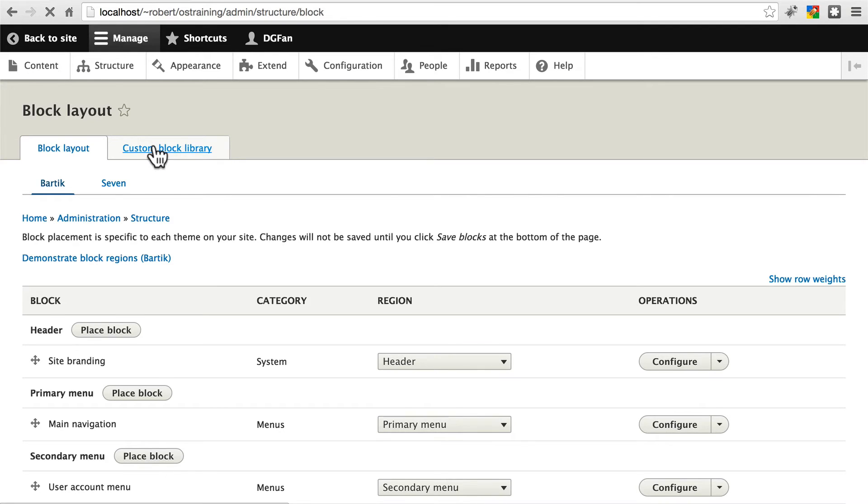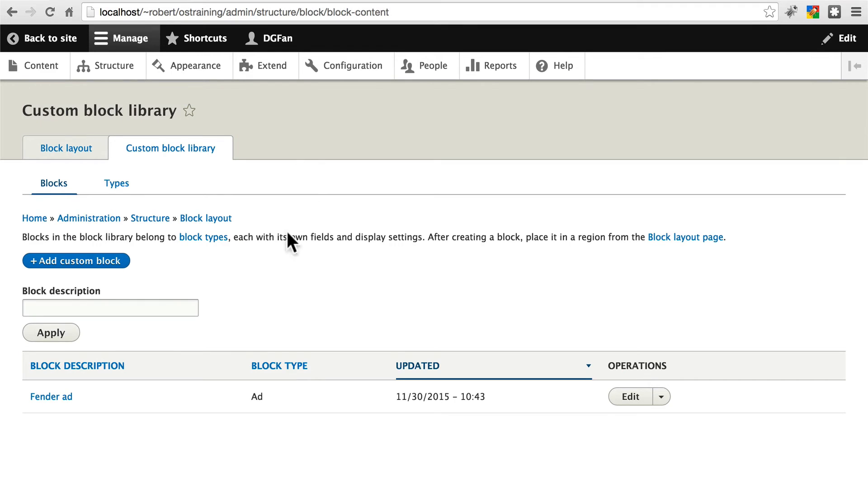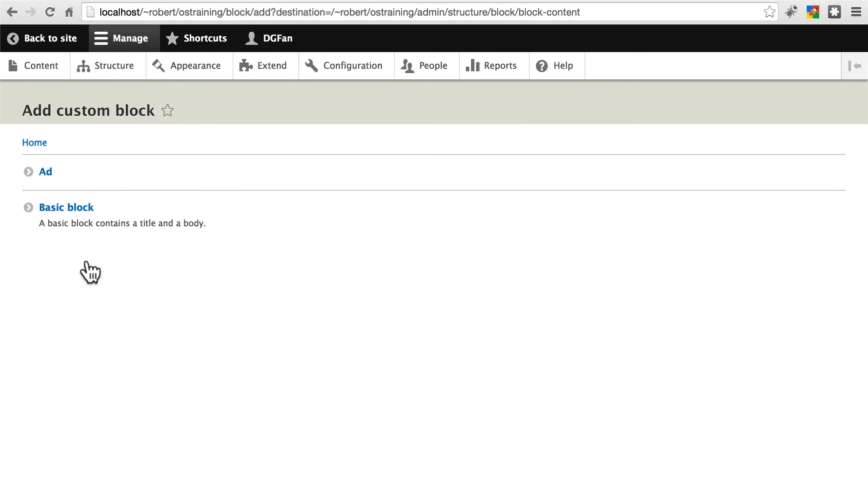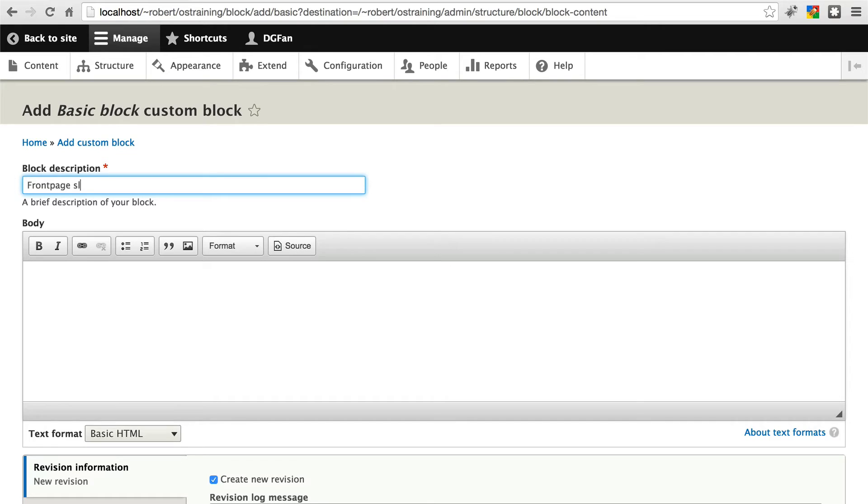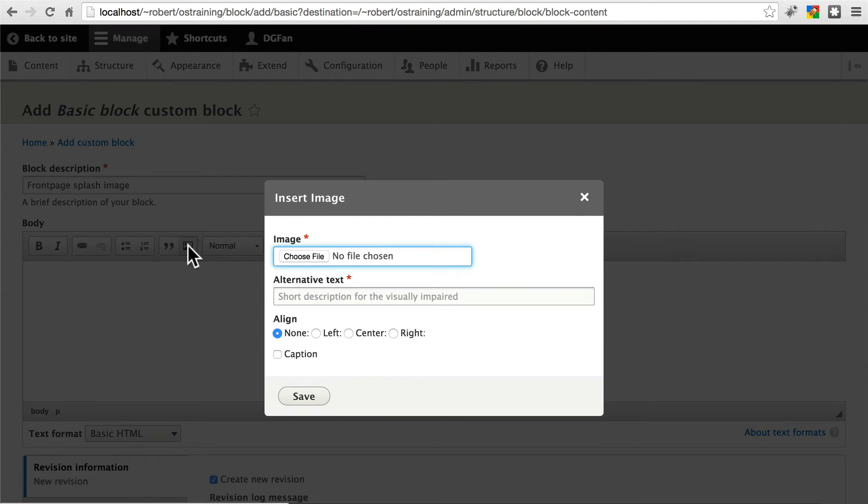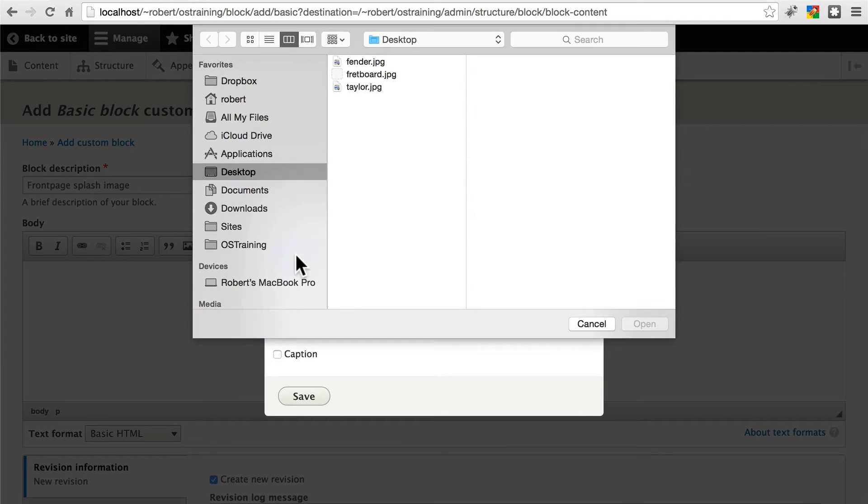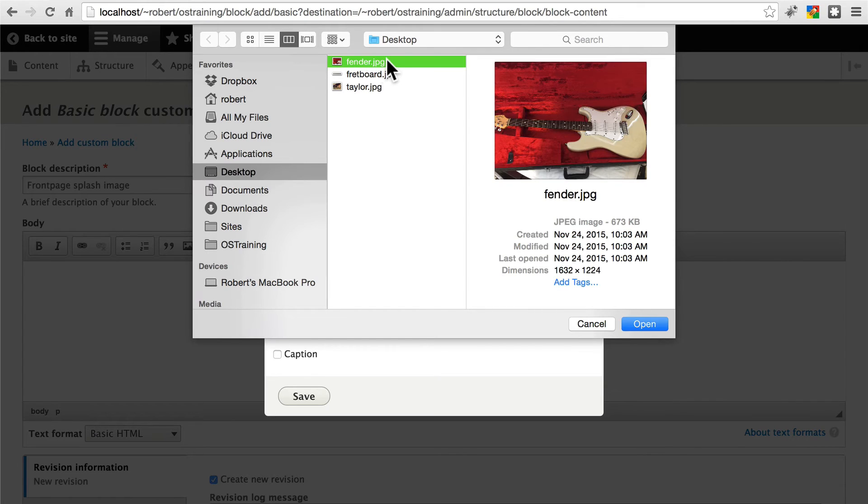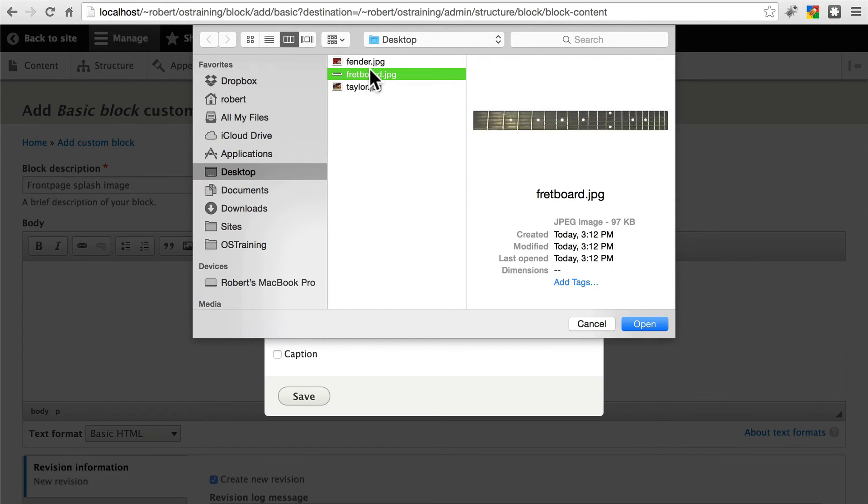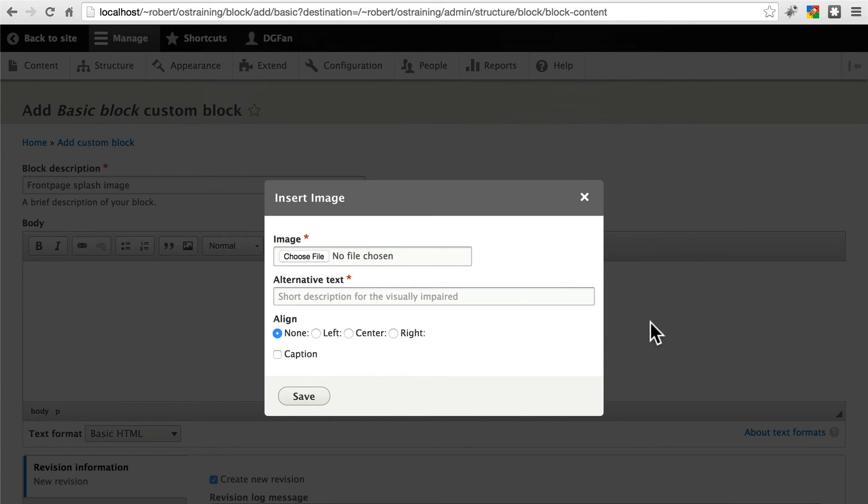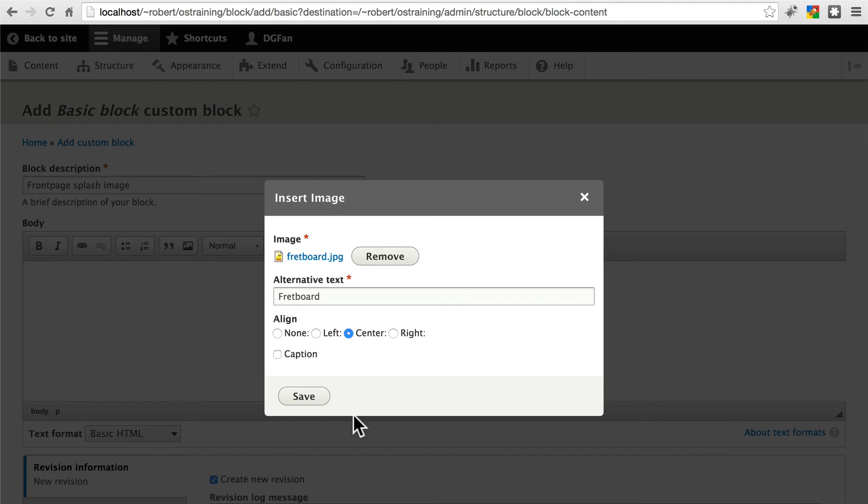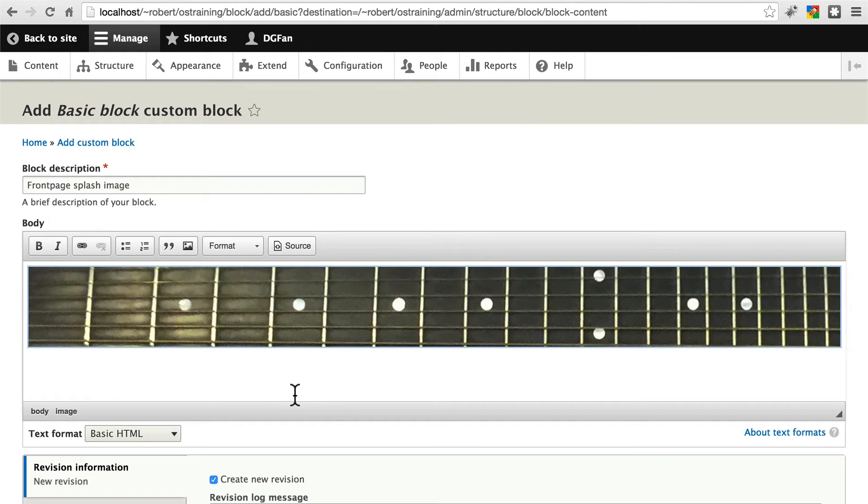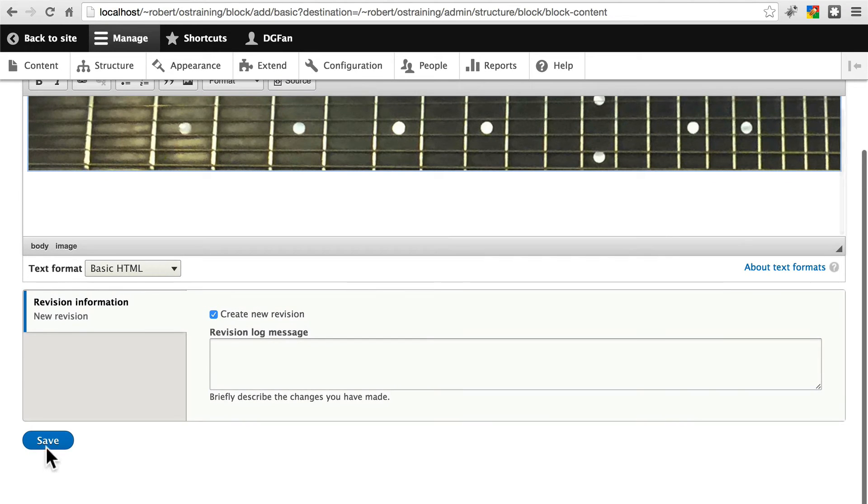So first we need to create the block that we want. So we're going to go to Custom Block Library. We're going to add a custom block. This will be a basic block. And let's say this is just going to be a Front Page Splash Image. There's probably a better term for it, but that's fine. And we'll add an image here. You can pick really any file that you have to work with. If you have an image that's very wide and not very tall, that would be best. I cut this fretboard image out of one of my photographs, which I'm going to use. Alternative text, let's just go with fretboard. And we'll align this to the center. Click save. And save again.